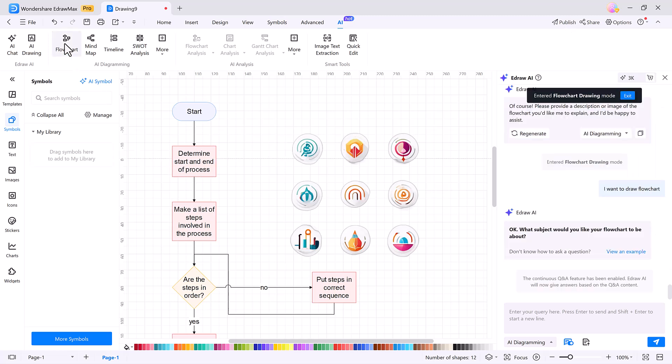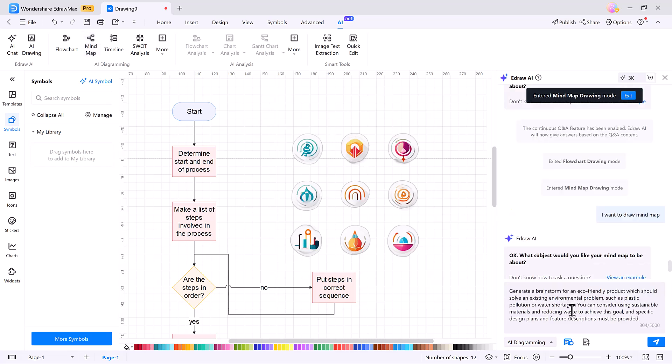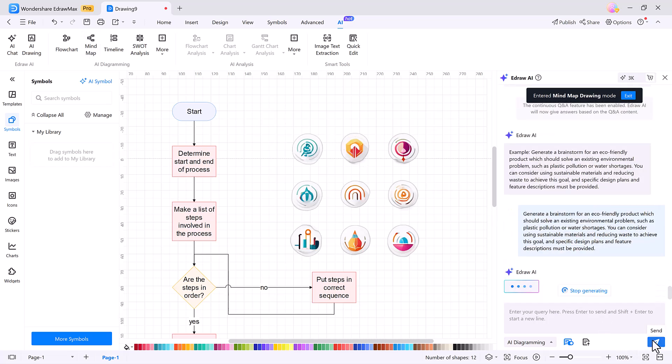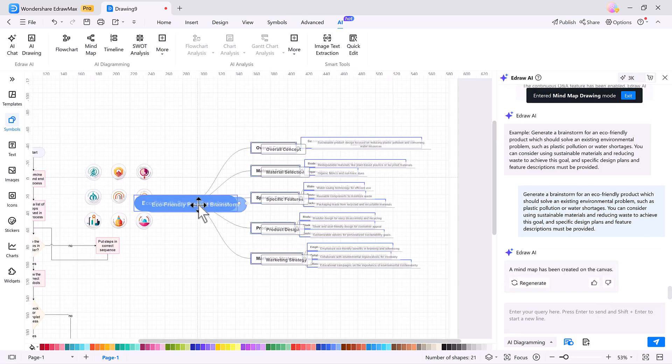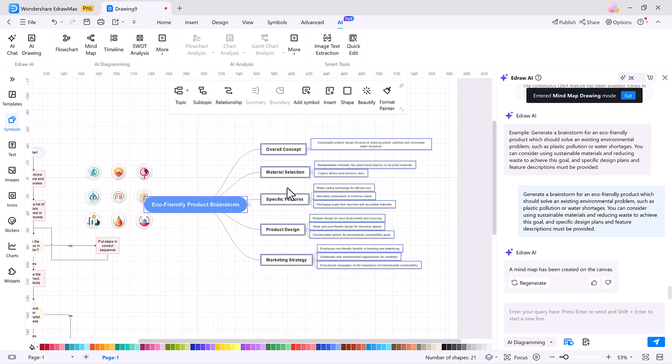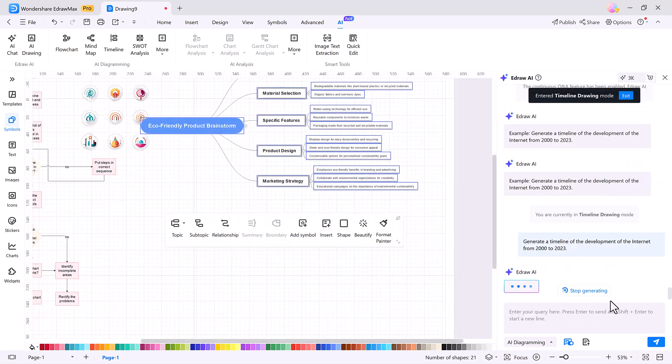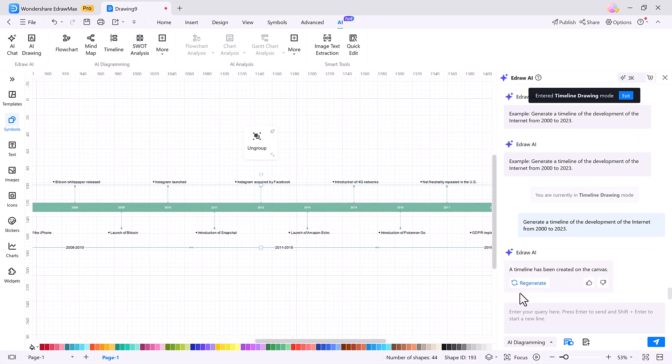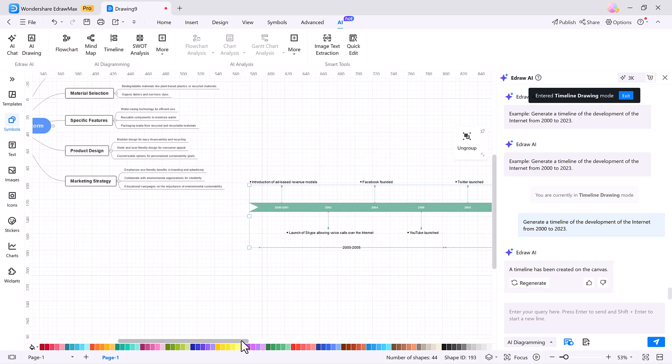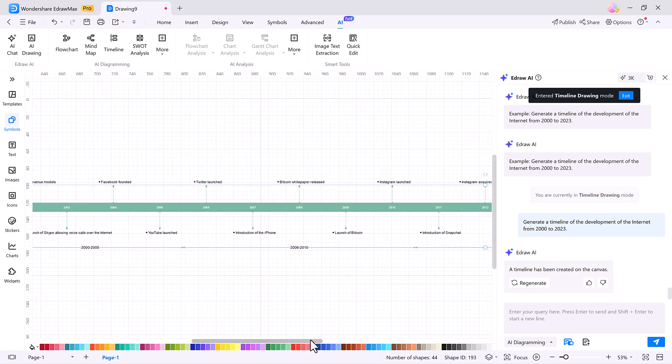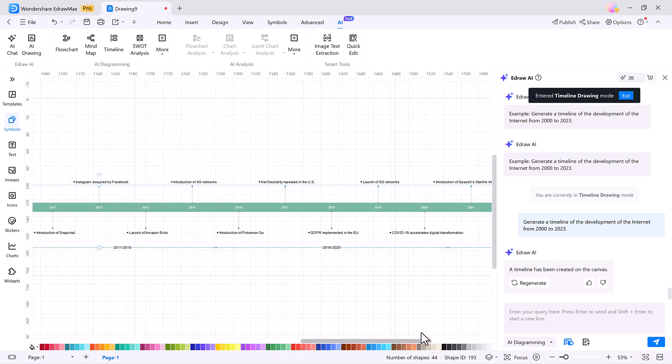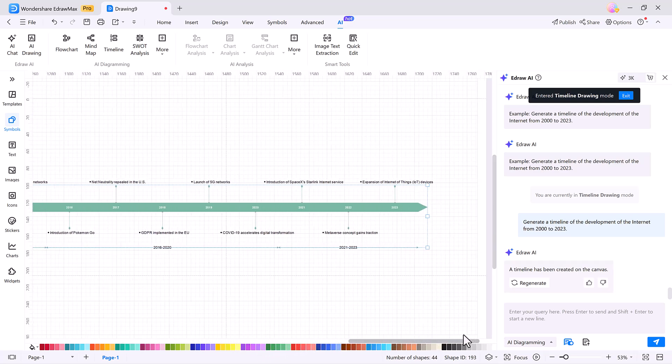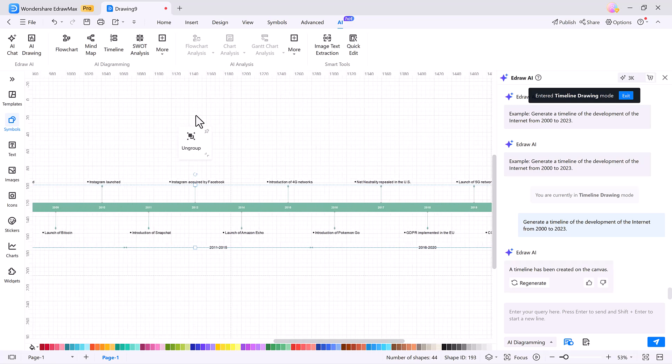Creating mind maps or timelines is just as easy. Choose AI mind map, describe your topic, and eDraw Max will generate a structured, editable mind map for you. The same applies to timelines. Just enter a topic or event sequence, and it instantly gives you a sleek, labeled timeline, ready to customize. It's like having a personal assistant who organizes your ideas visually.